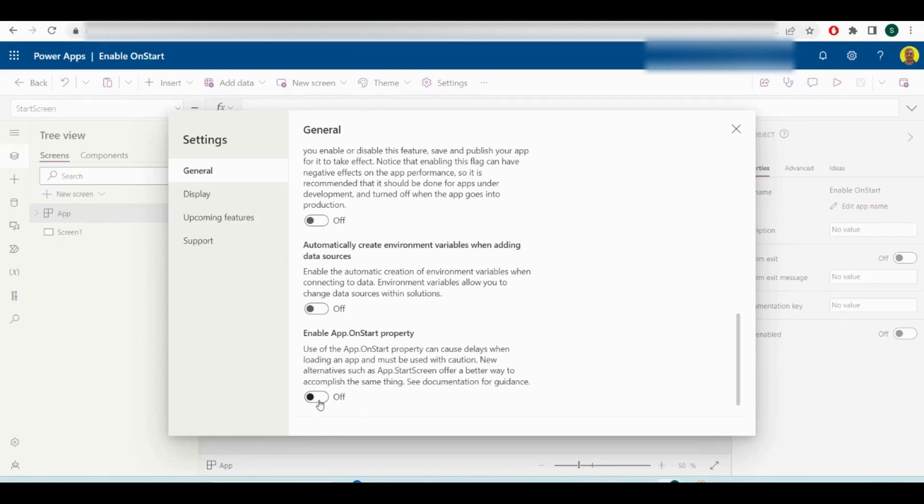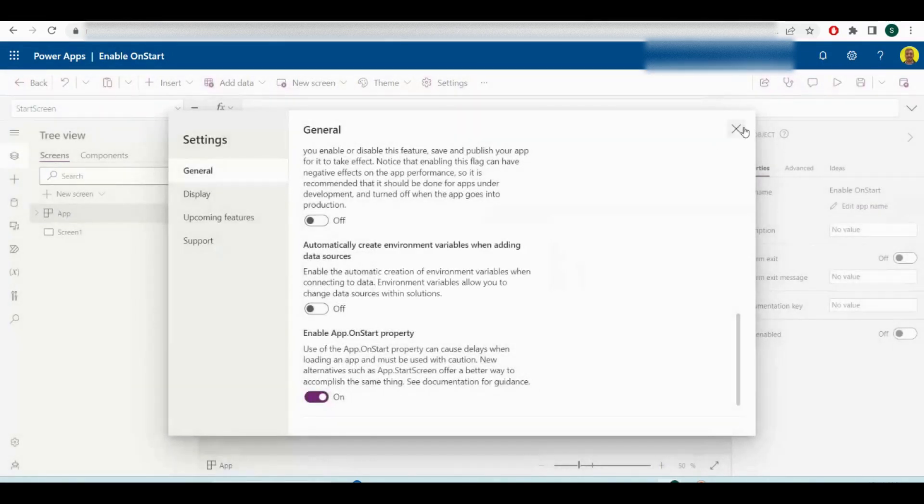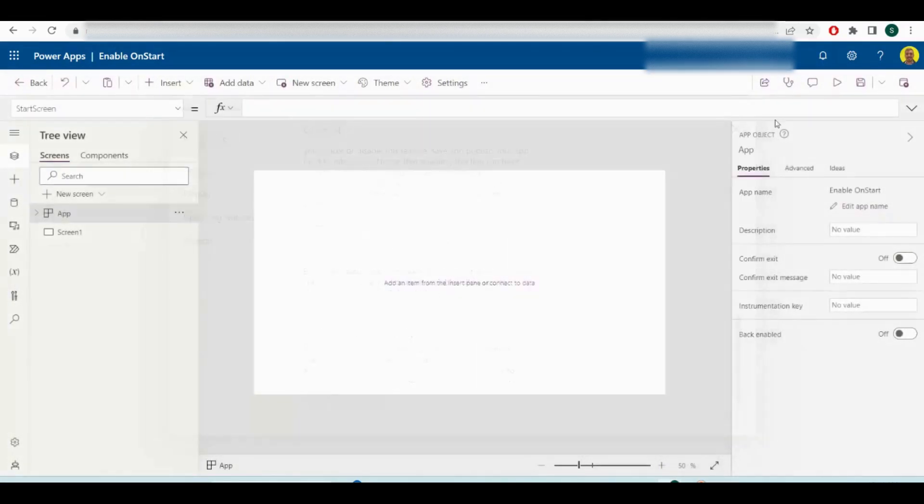on if you want to use it. So if I just switch that on here, it says you need a full page refresh. I'll just click OK on that and save the app.